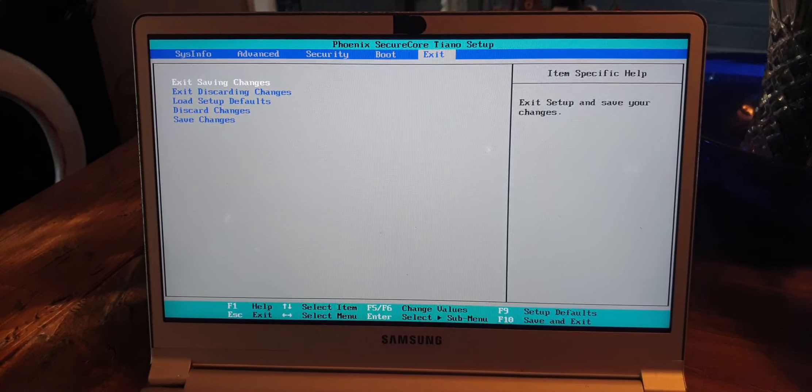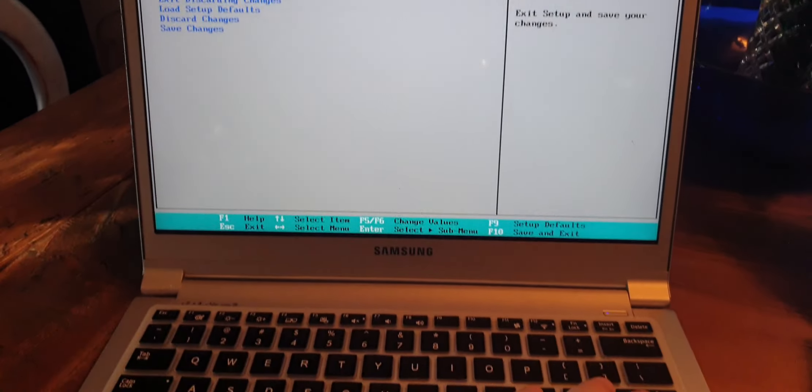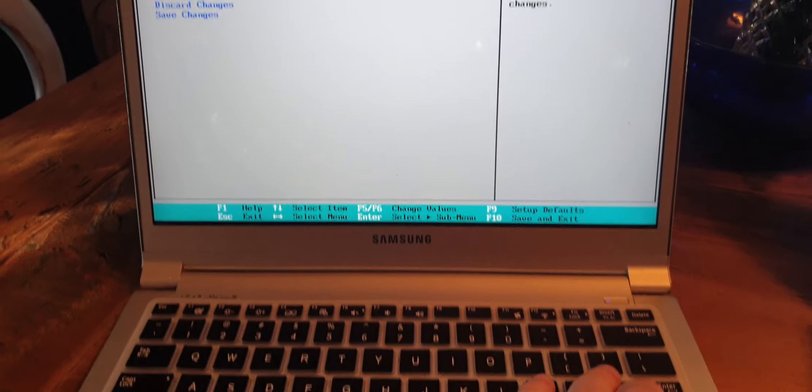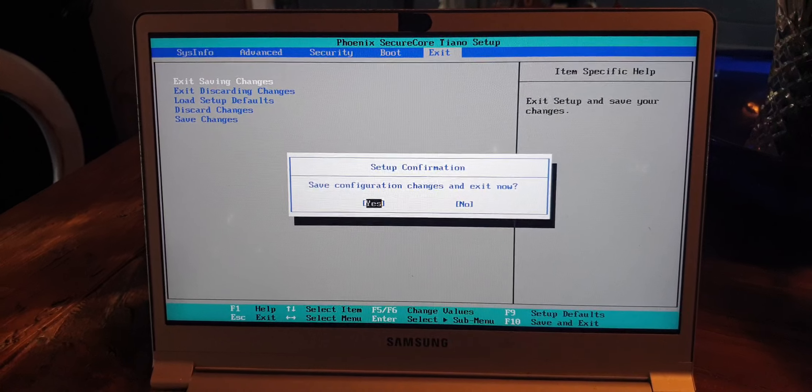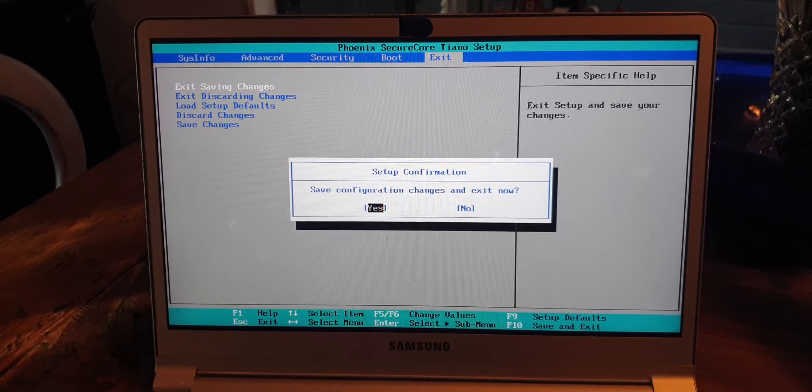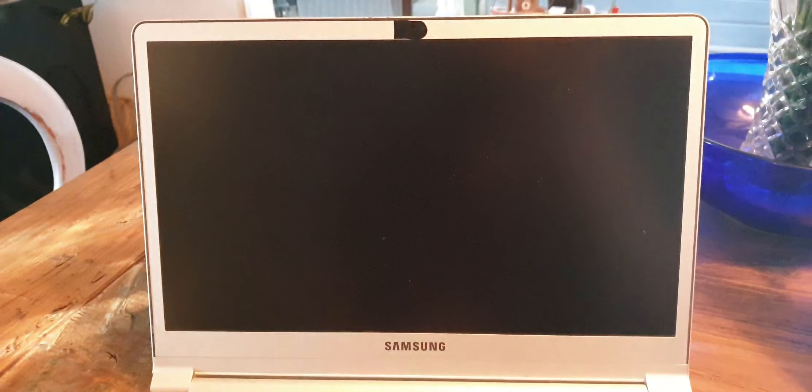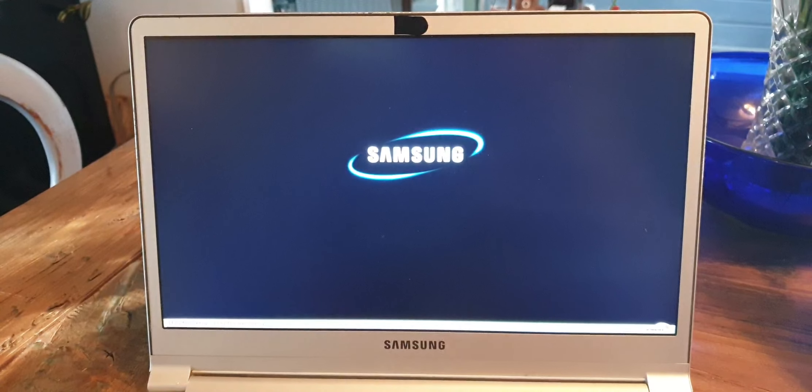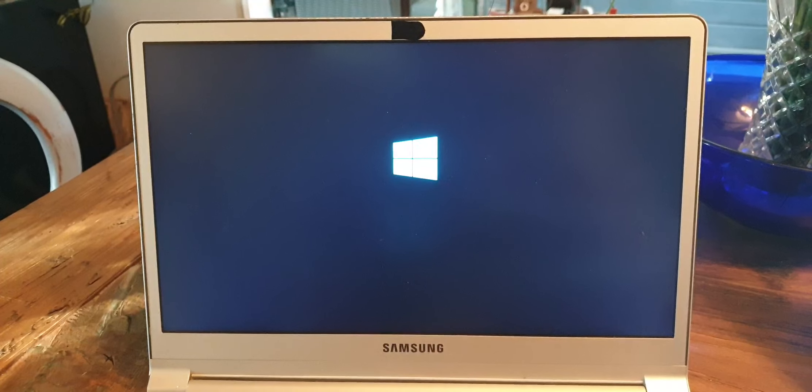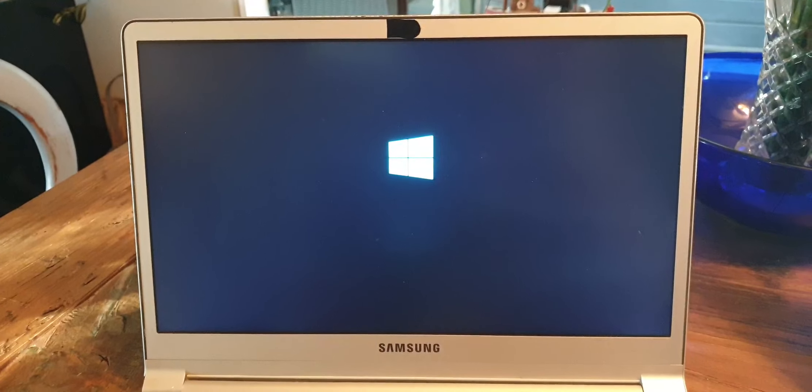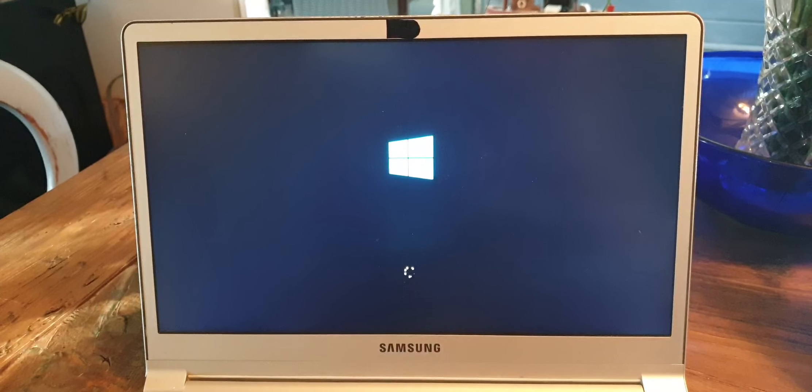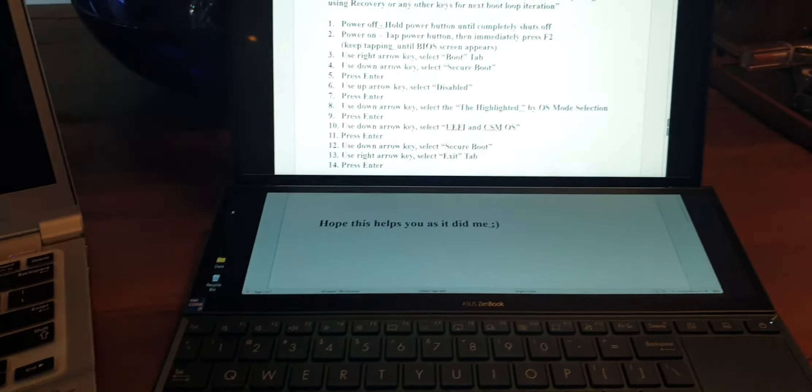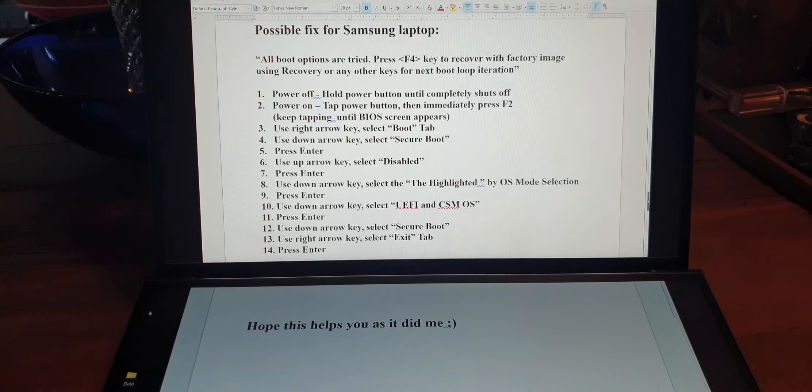Use the right arrow key, go to Exit, and hit enter. Save configuration, and away it goes.